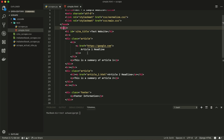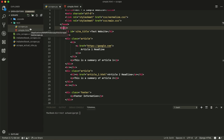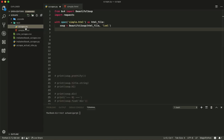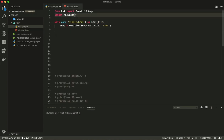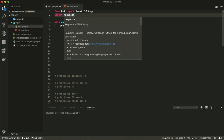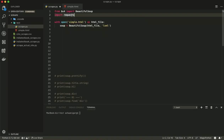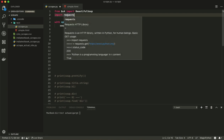We will use this page to scrape data from it into our system. Inside scrap.py, there are just two basic commands. The first is 'from bs4 import BeautifulSoup,' which imports the Beautiful Soup library into our code. The second is 'import requests,' which is the Python library I mentioned earlier.